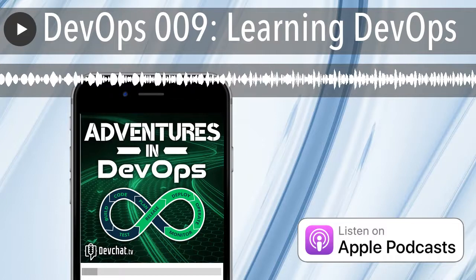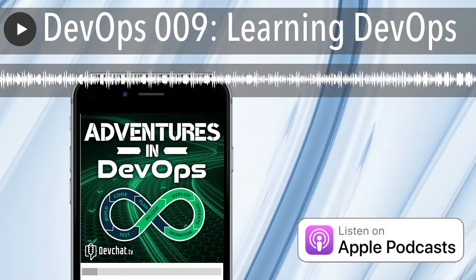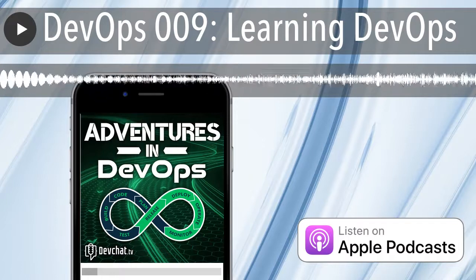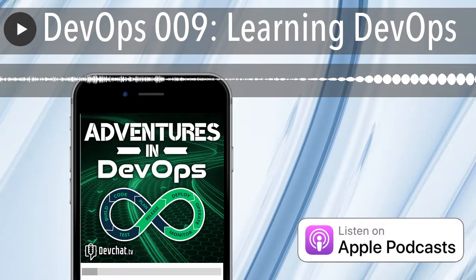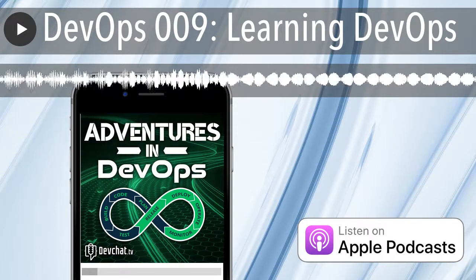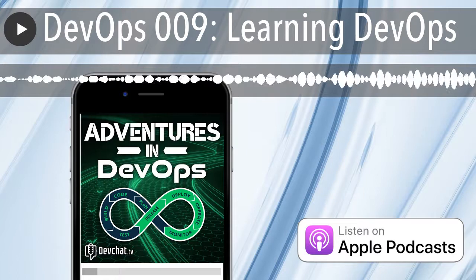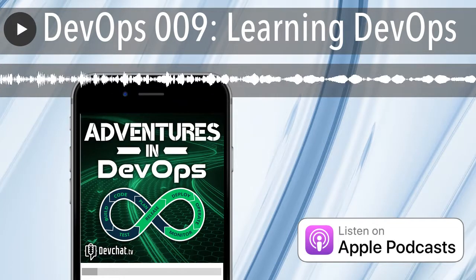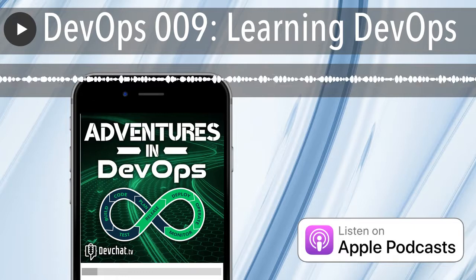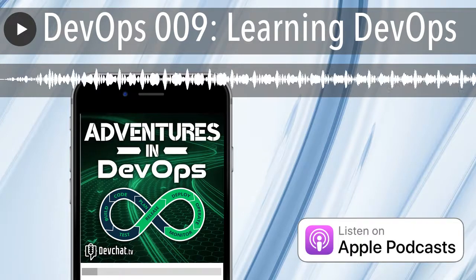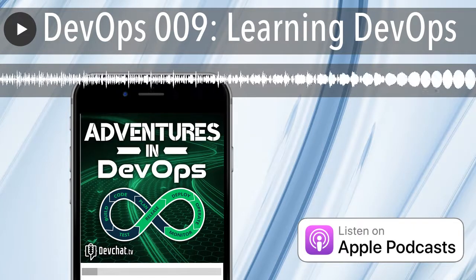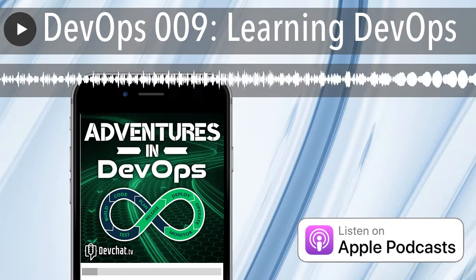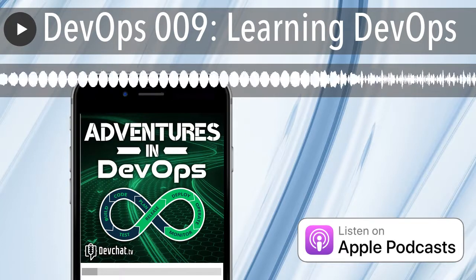Well, hello everyone, and welcome back for another fantastic episode of Adventures in DevOps. I'm one of your hosts, Nell Shamrell-Harrington. With me are my co-hosts, Lee — how are you doing today? I am just living the dream. And Scott, how are you? I am well, rested and relaxed from a couple days off. I'm looking forward to Labor Day weekend — we're recording this — getting some rest and relaxation myself.